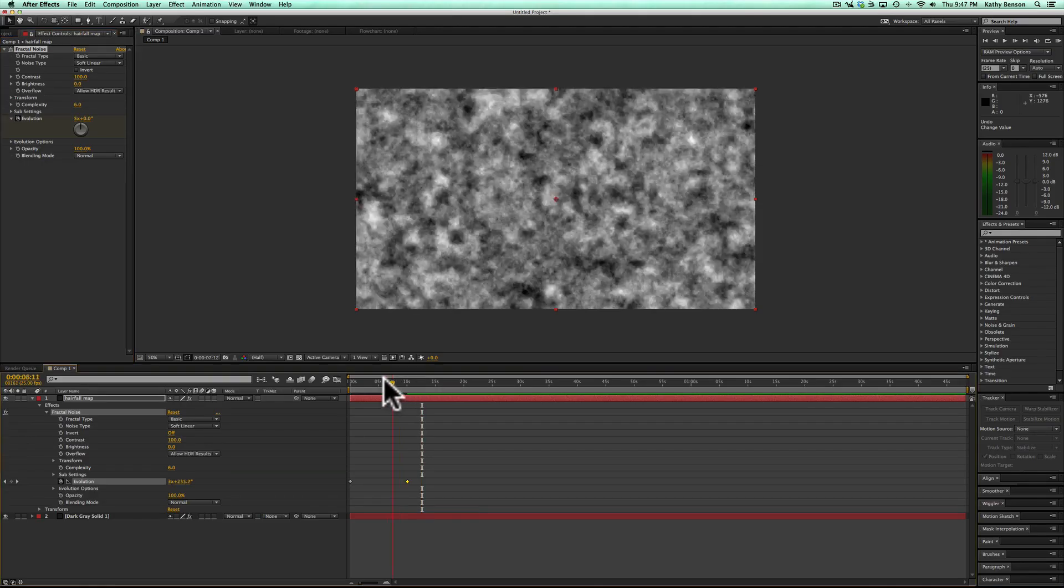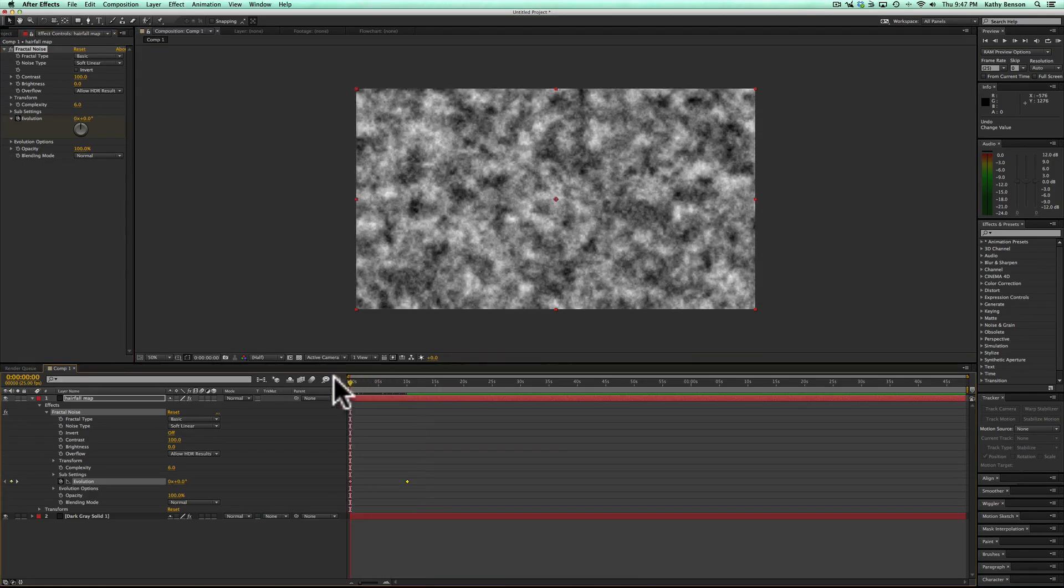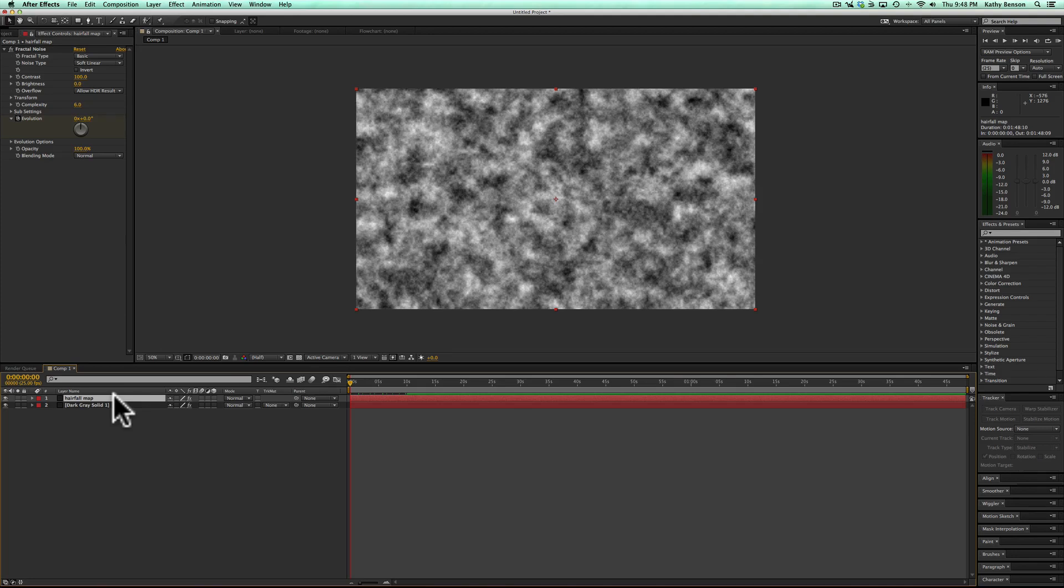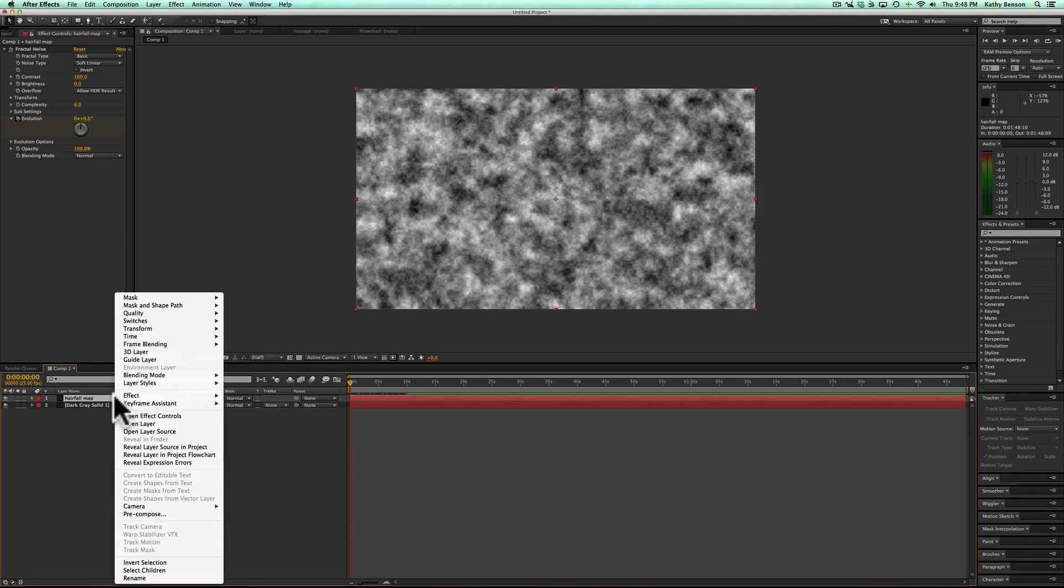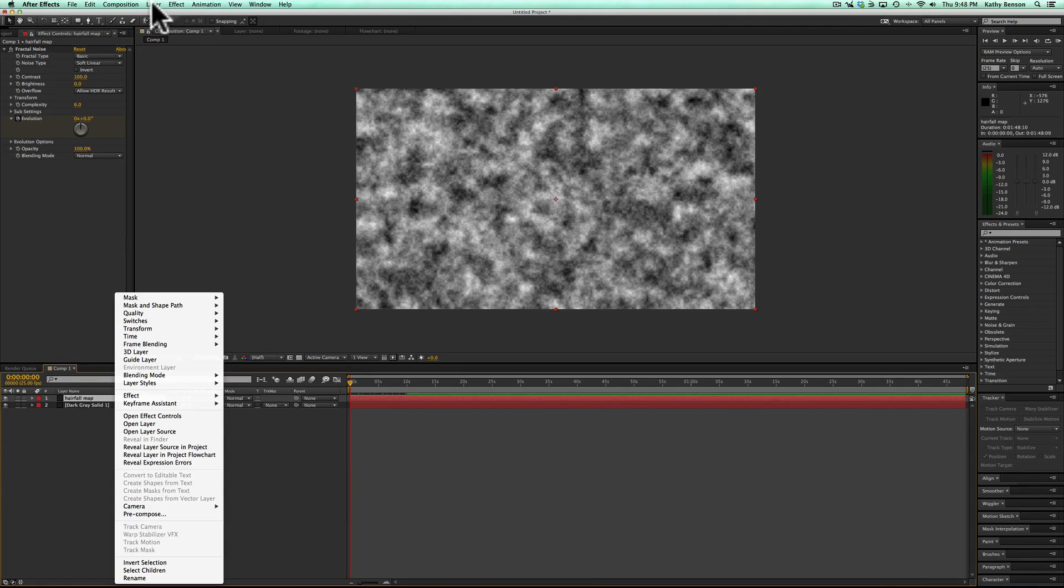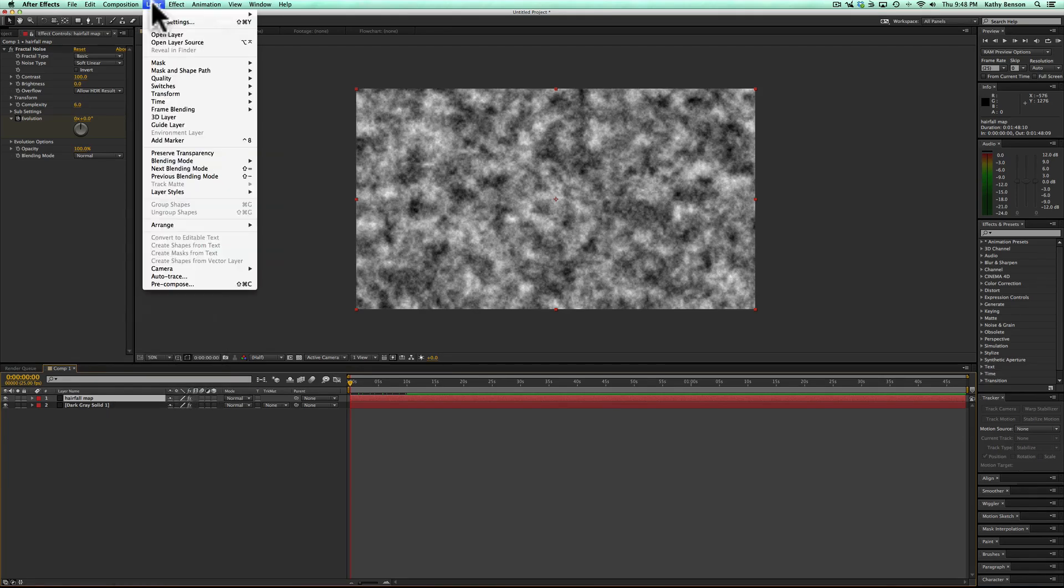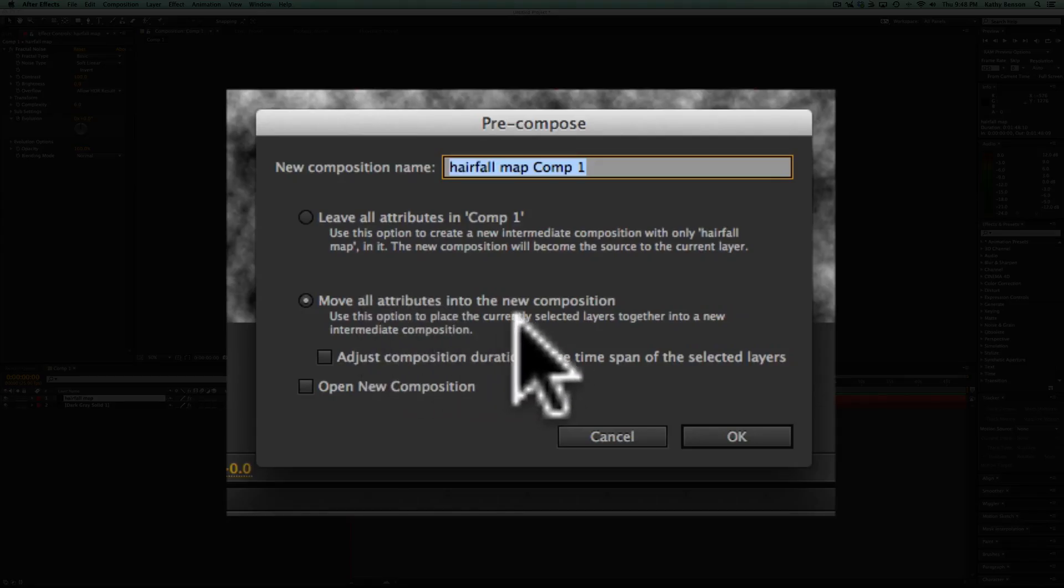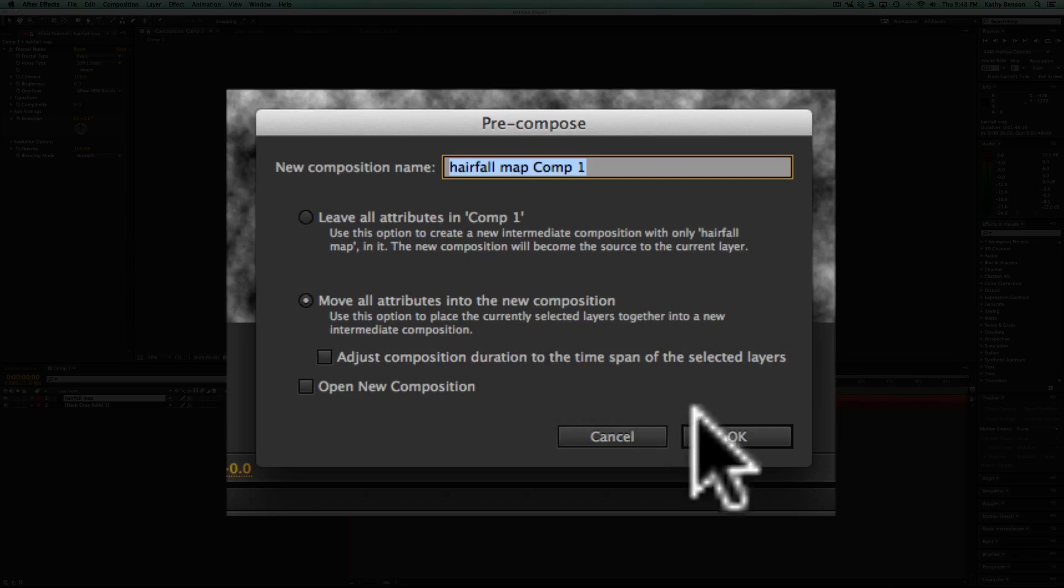Now I'm going to go back to the beginning, close that back up. Now with this hair wall map, you need to right click and go to precompose or you can go to layer, precompose, select move all attributes to the new comp, hit OK.